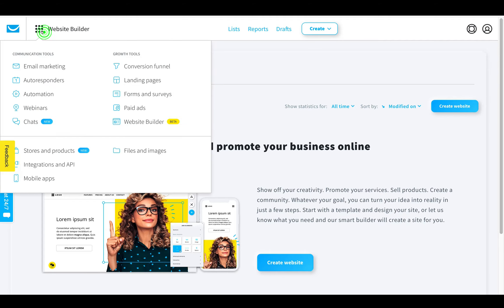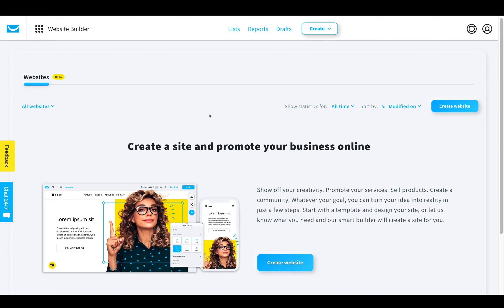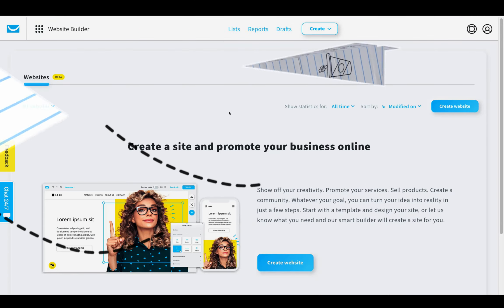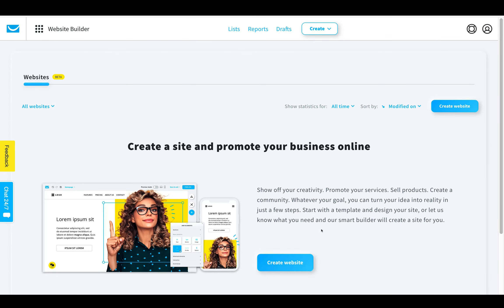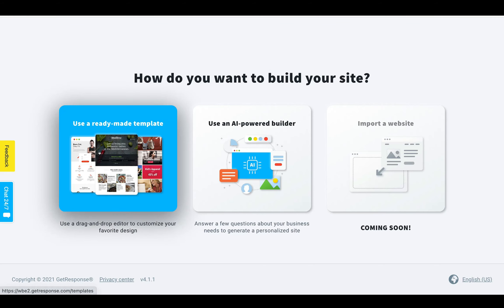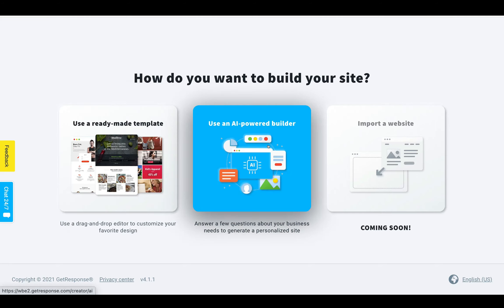So we're on the website builder and you can see at the top here there's loads of different features that you get, but today we are talking specifically about the website builder and why it integrates so well, why it works so well for you as an affiliate marketer when you're trying to build your business and trying to keep those costs down. So first off, let's have a look at how we're going to create a website - we click on the website builder, it's in beta at the minute because it's brand new.